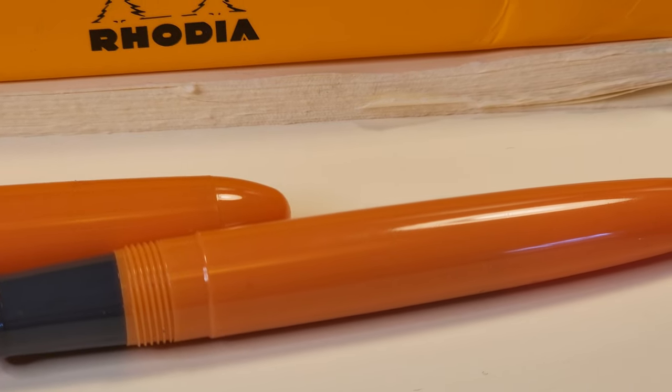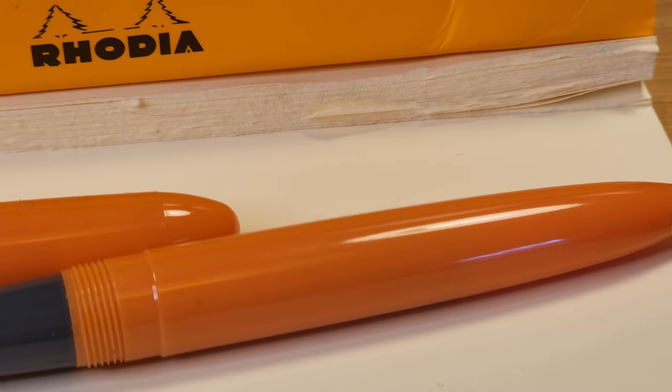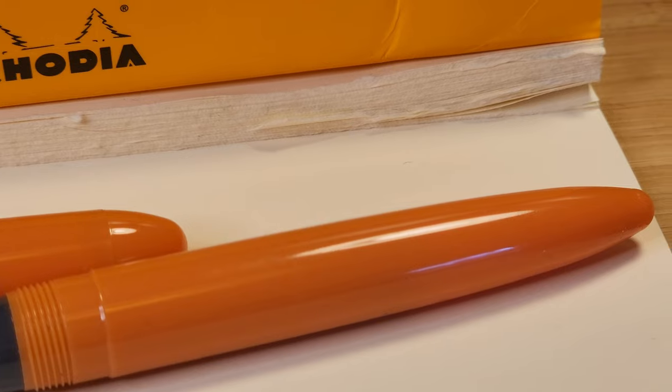Another little thing is the grey grip section. I would have preferred either black or the matching body colour.